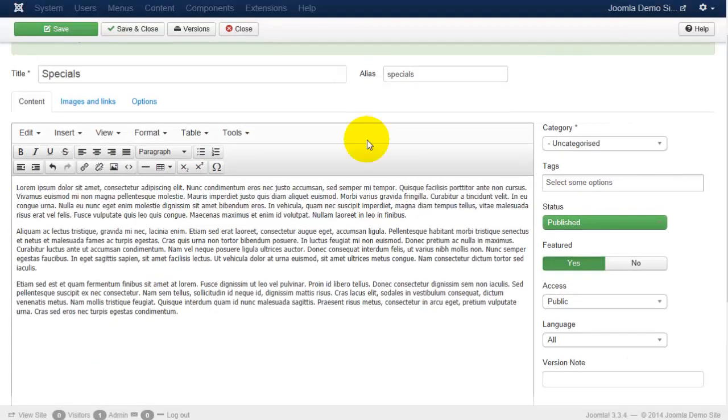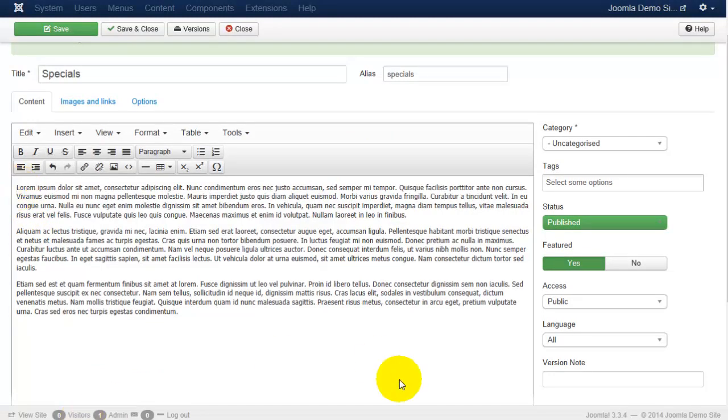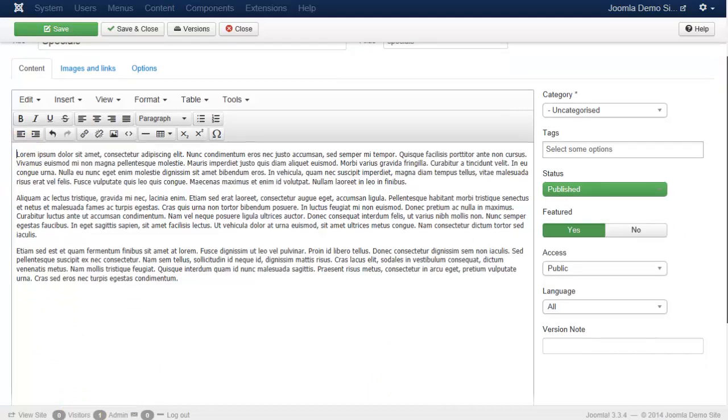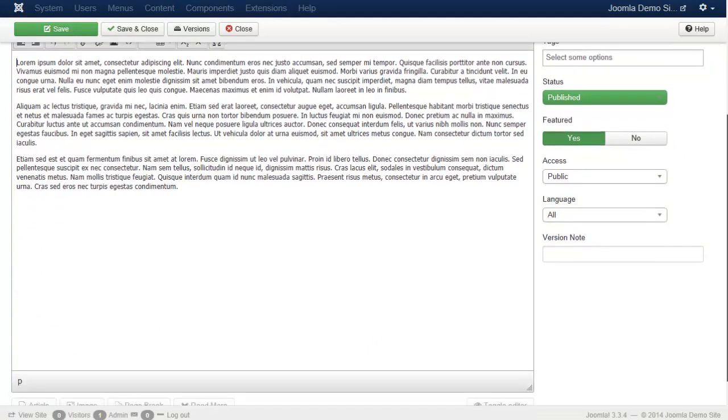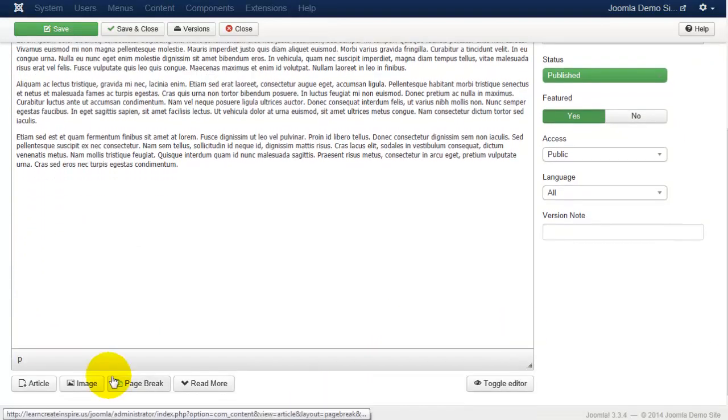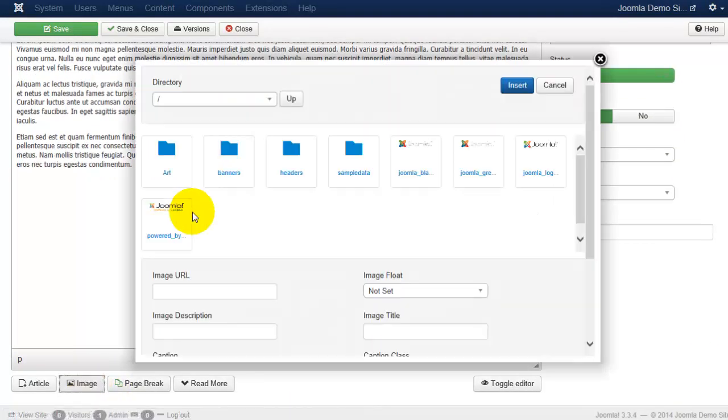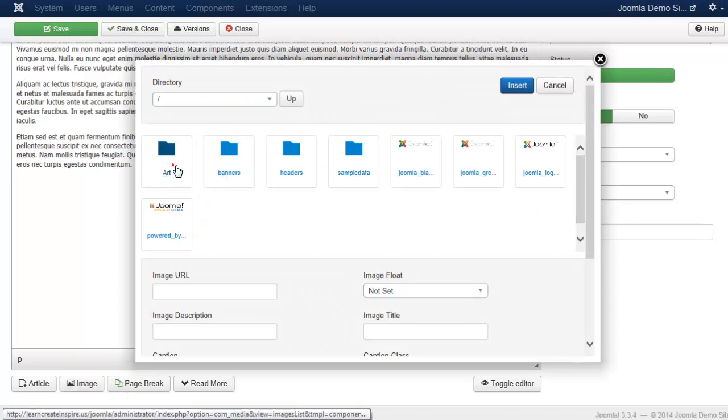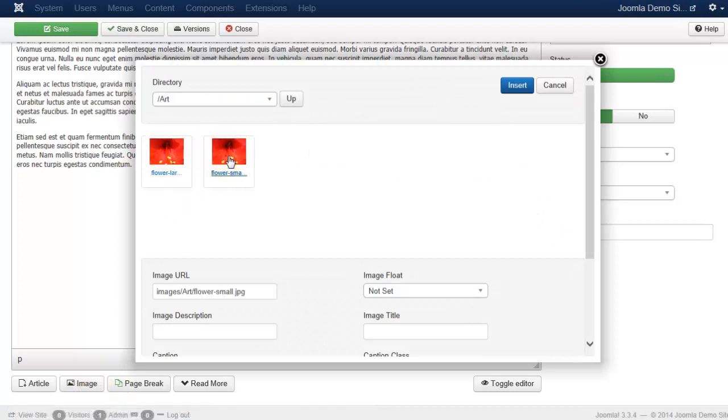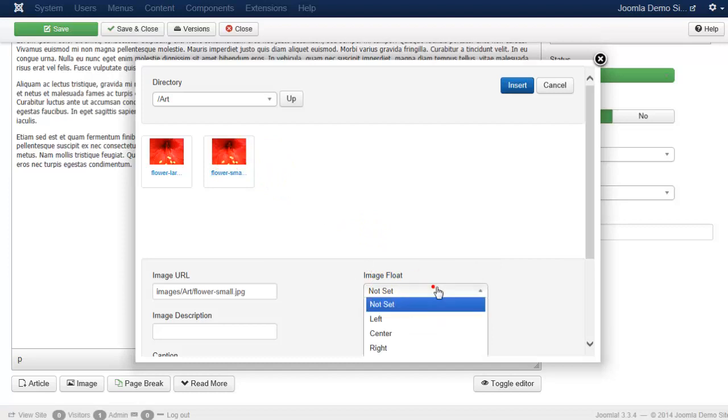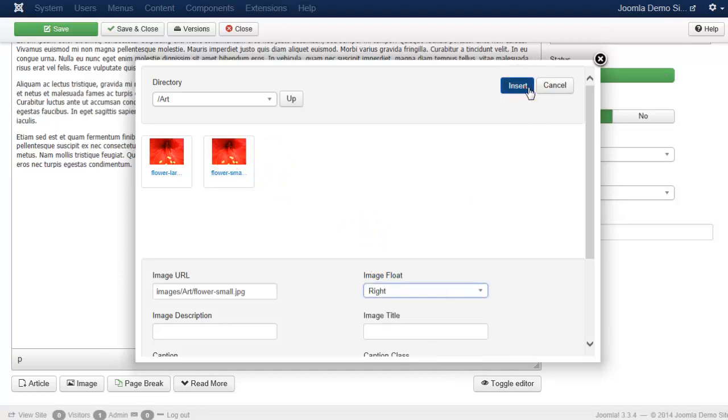So let's say I want the image to appear to the right. I'm going to place my cursor in the same location as I did for the left alignment. I will scroll down to see the image button, I will find the image that I want to upload, and instead of selecting left, I will select right and click insert.